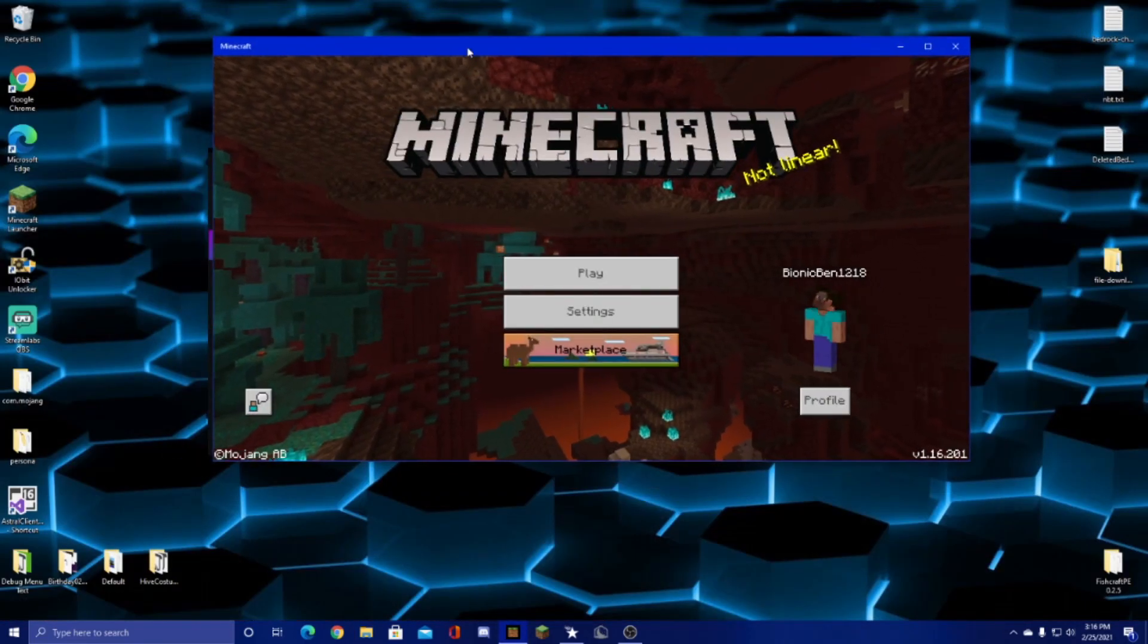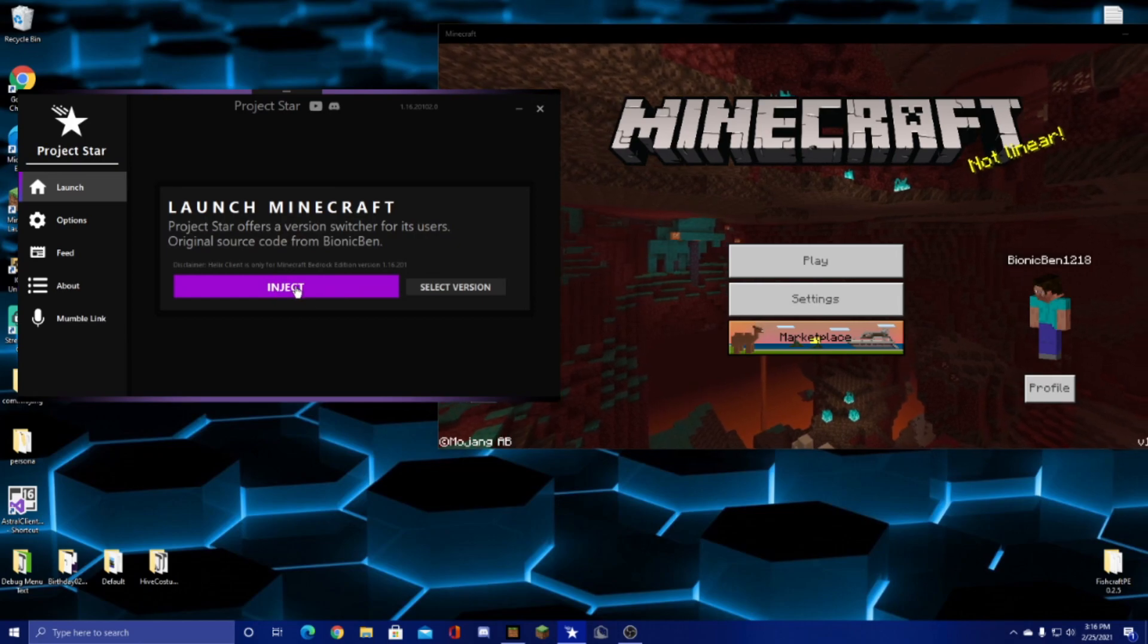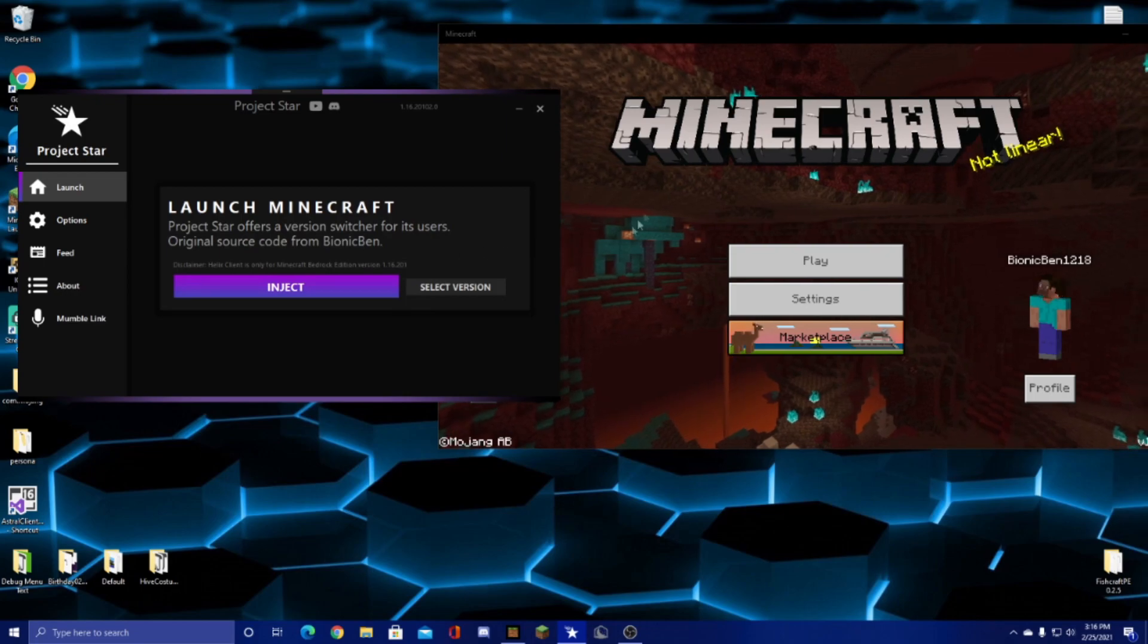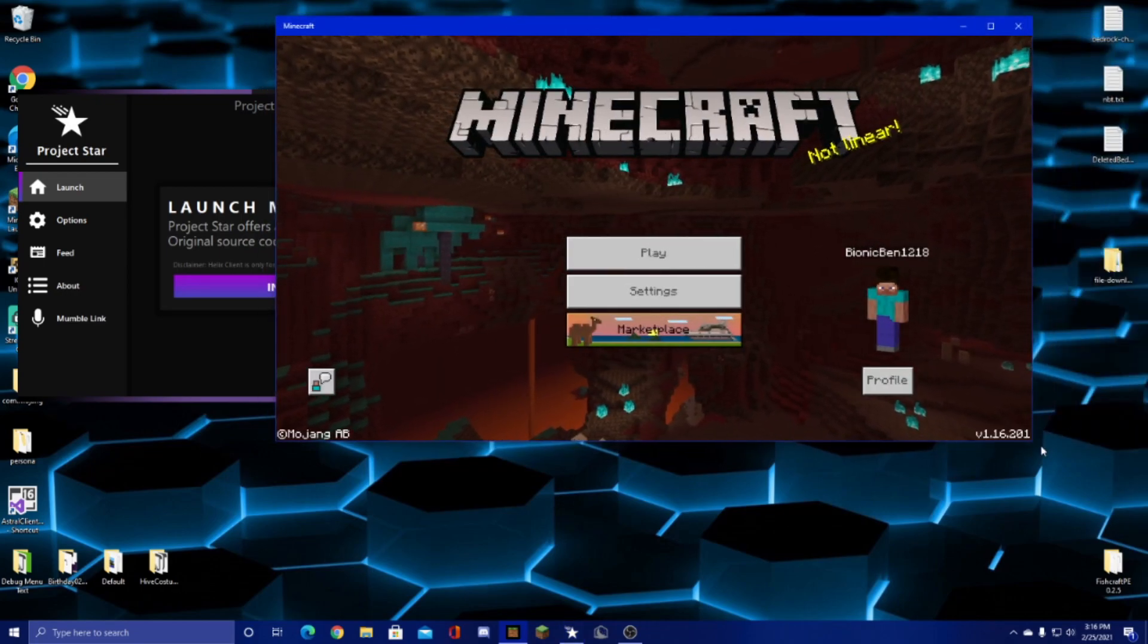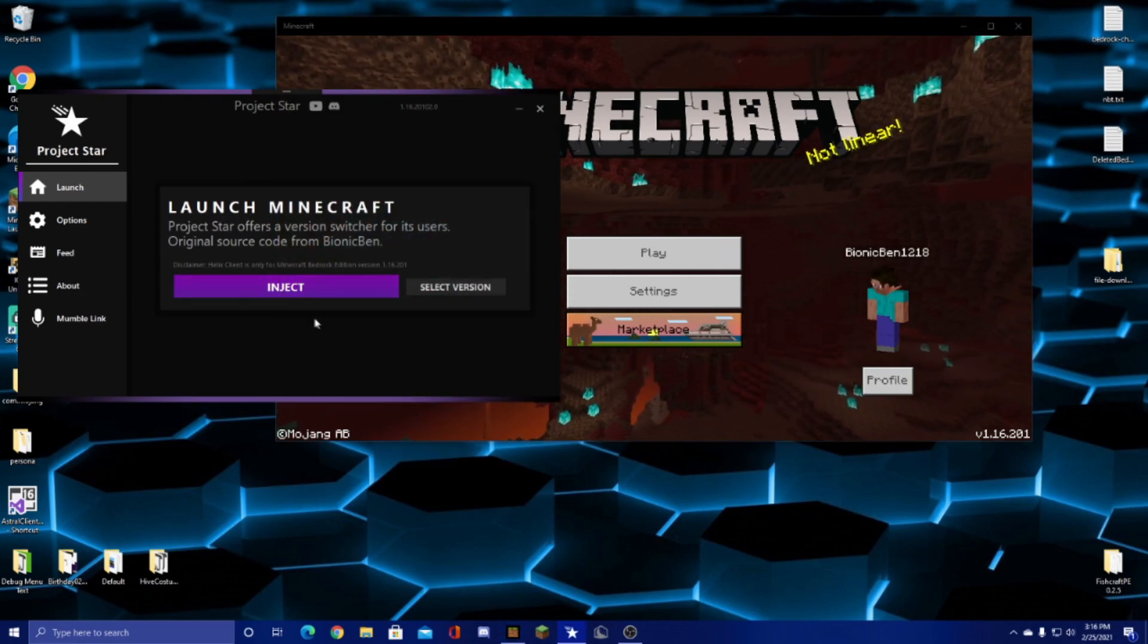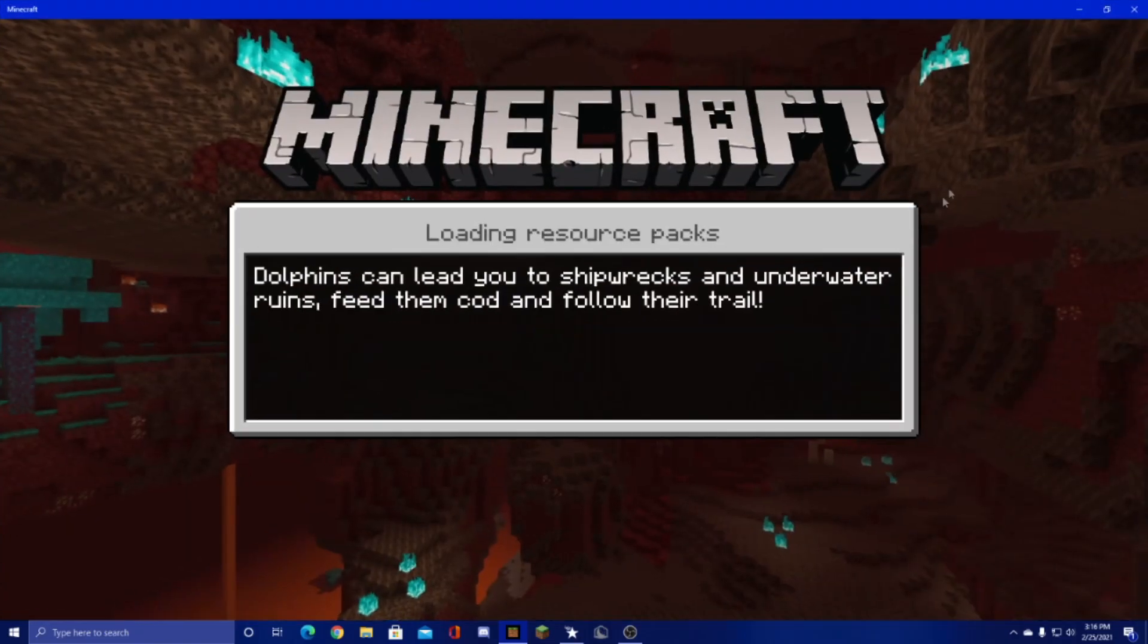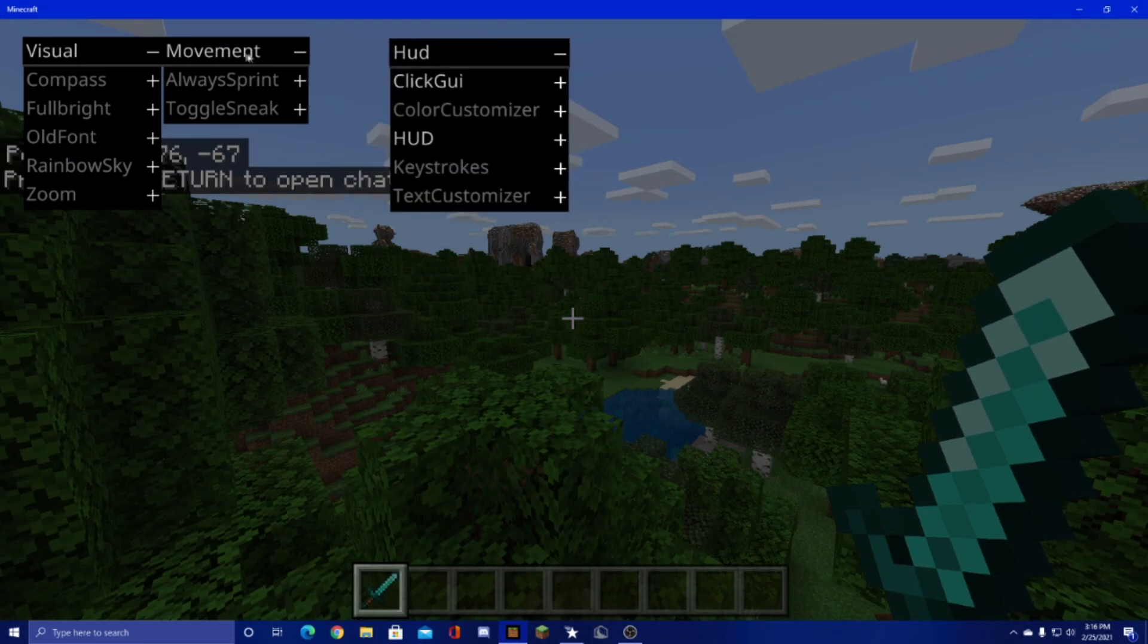You can also inject Helix client. If you launch with this launcher the inject button will appear afterwards and it'll say that Helix is only for version 0.20.1. I will do my best to add the 0.40 DLL soon, I was just having a little trouble with that. But once you click inject we can go into a world and as you can see Helix is injected.